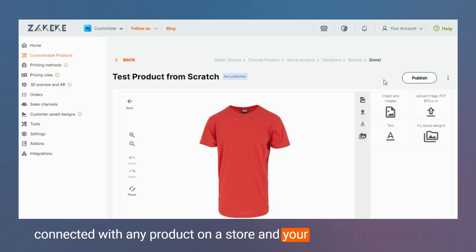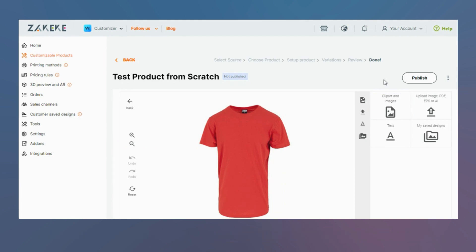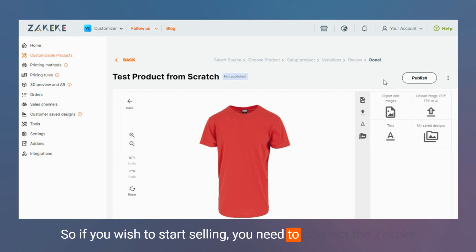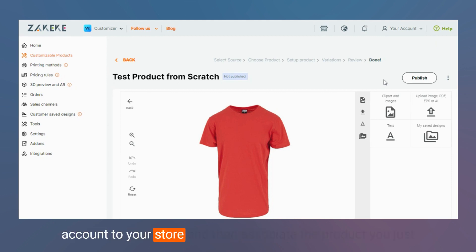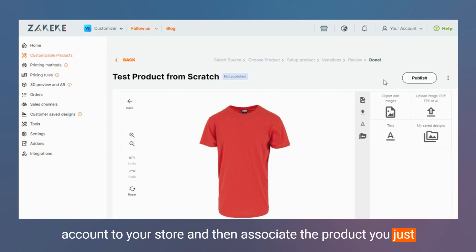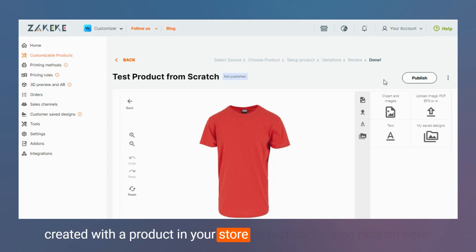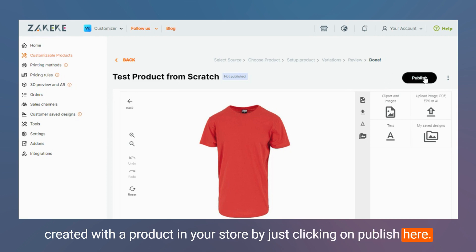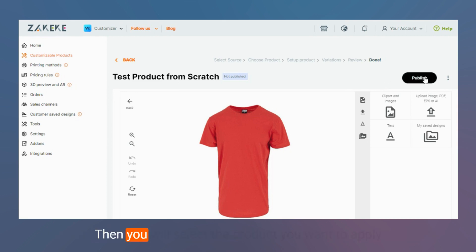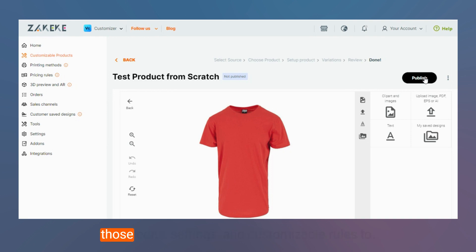So if you wish to start selling, you need to connect the Zekeke account to your store and then associate the products you just created with a product in your store by just clicking on publish here. Then you will select the product you want to apply those edits, settings, and customizable rules to.